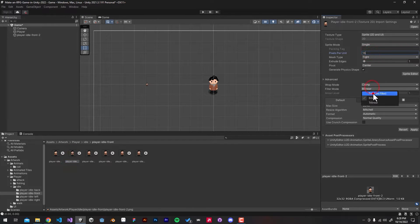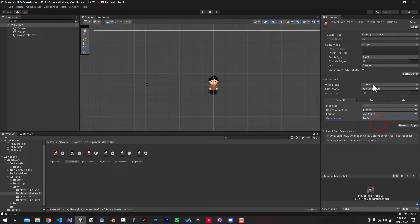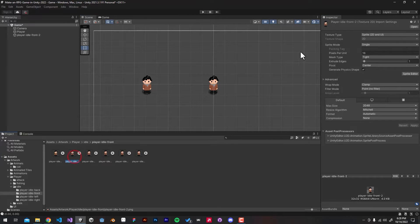For the last time, I'm going to set the filter mode to Point No Filter and compression mode to None, and if we hit Apply you can see it looks much better.